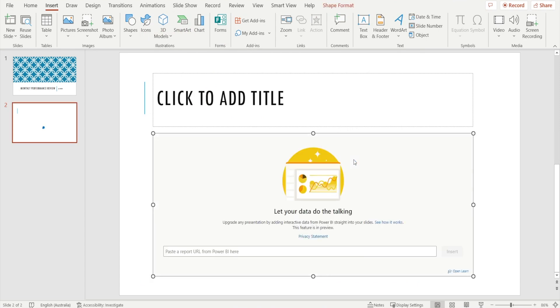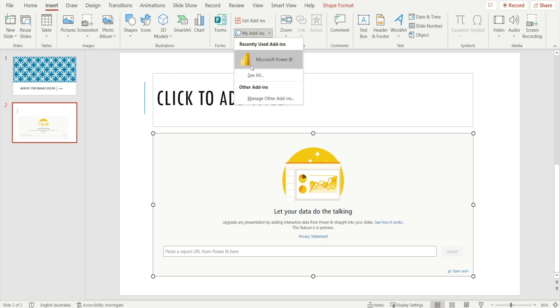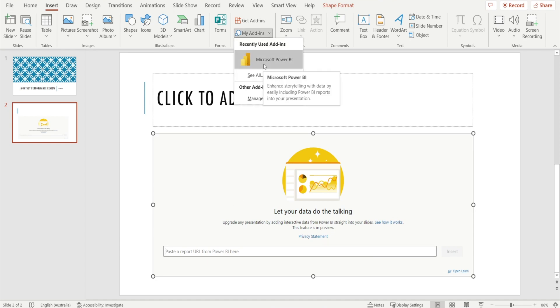Once you have done that, you will see something popping up in here that allows you to select URL from Power BI over here. And in addition to that, Power BI will also show up in the My Add-in drop-down box.